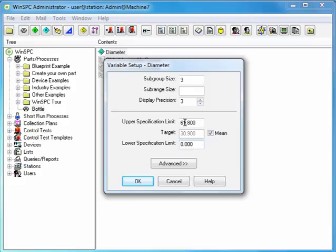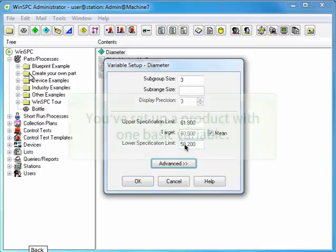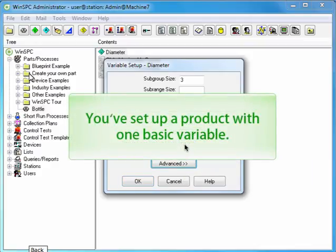Click in the Lower Specification Limit field. Enter 58.2 and press Tab.